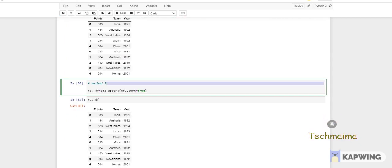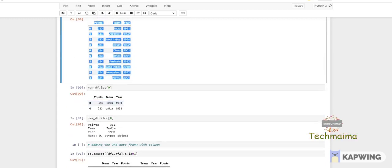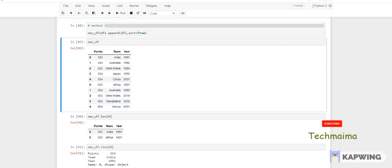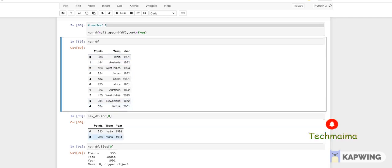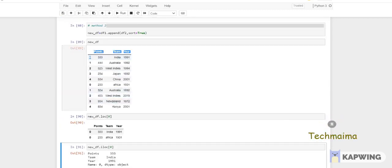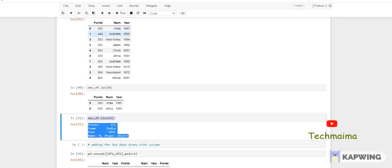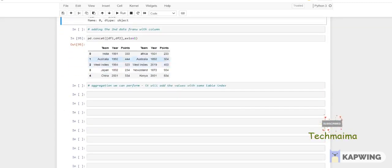Another method is df1.append(df2), which gives the same result. Then new_df.loc[0] — loc means calling values with the label index — so index 0 appears in both DataFrames, giving both rows for that label. Using iloc[0] means only the positional first index, so you get only the zeroth positional row — that gives you one value: index 0 from df1.